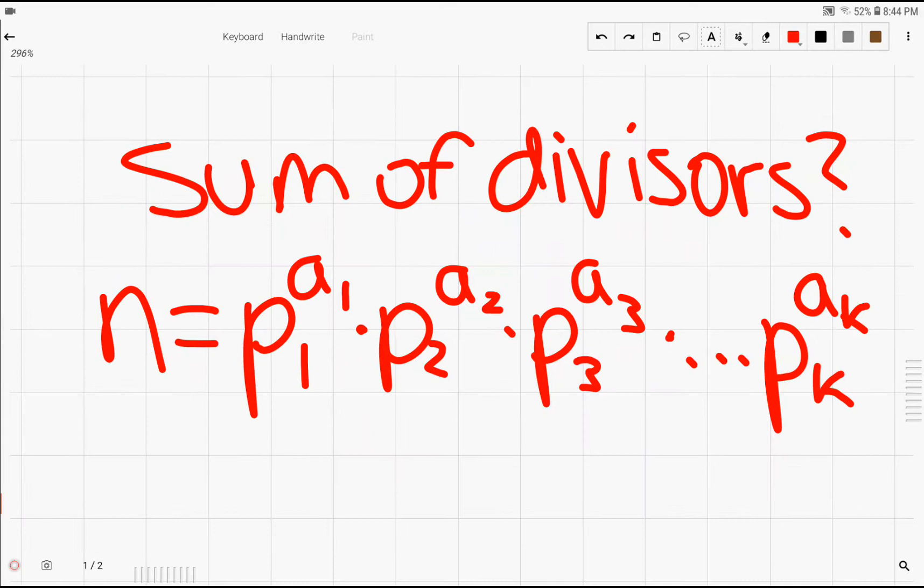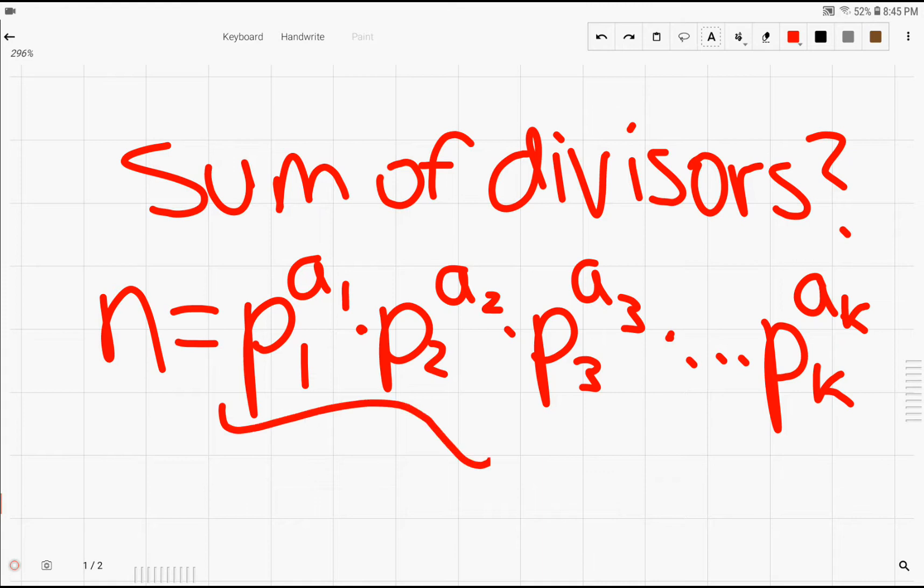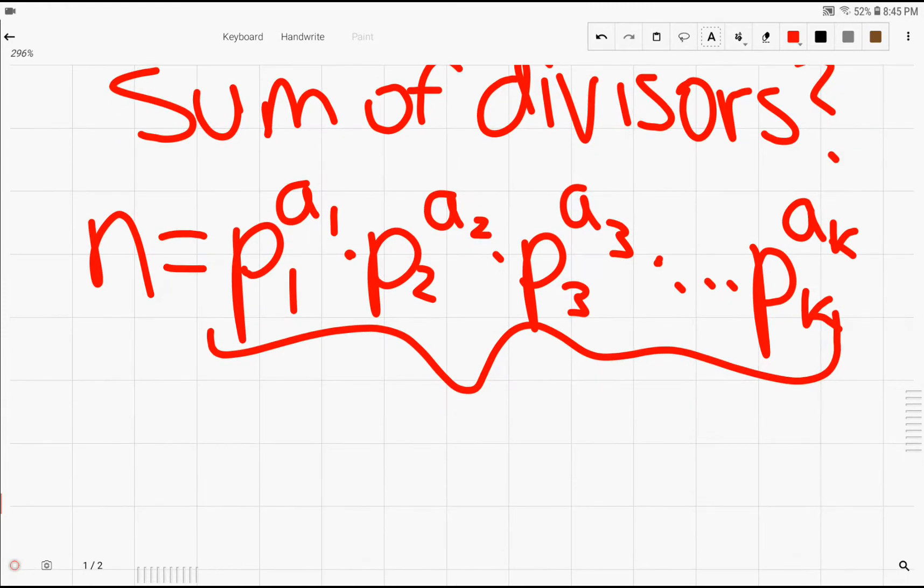Now what about the sum of divisors for any arbitrary number n? So obviously we're going to use the same general prime factorization because that worked really well for us in calculating the number of divisors for any number n. However,